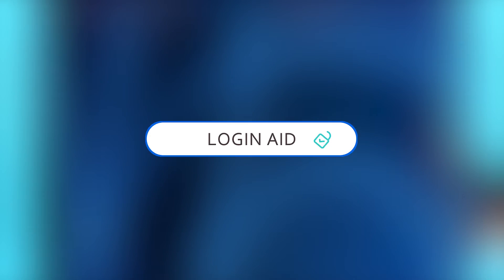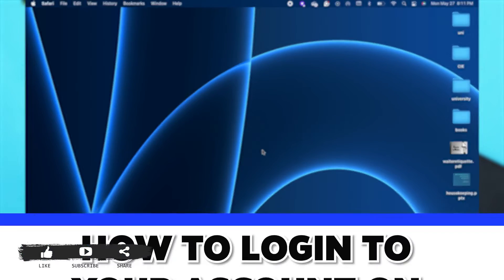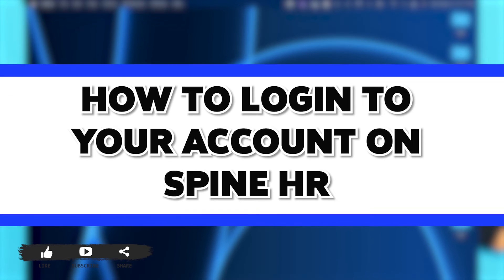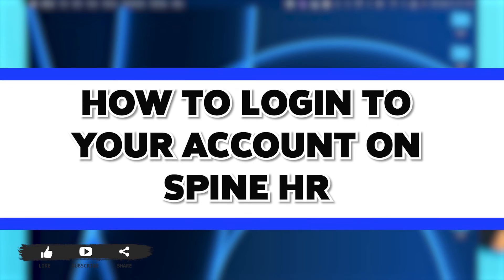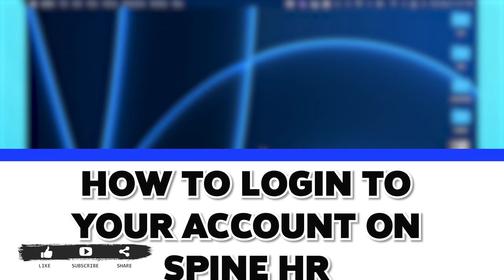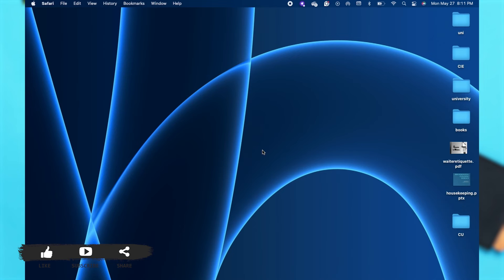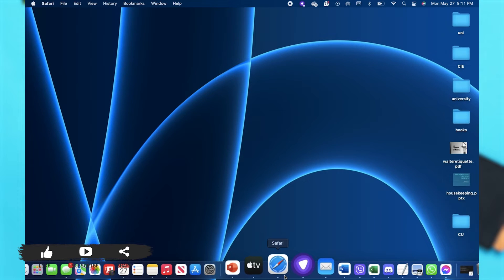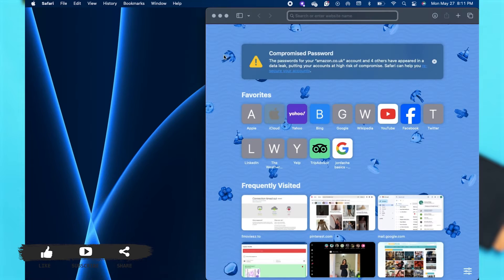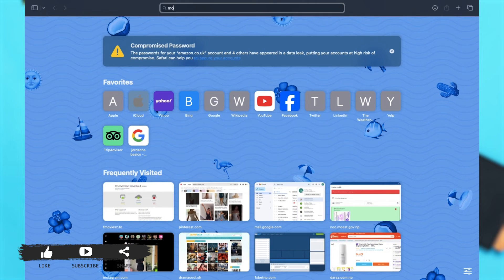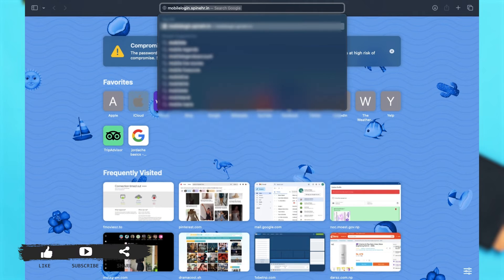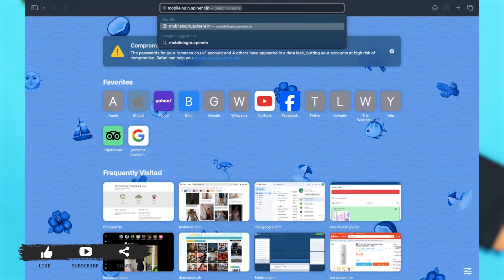Hey guys, welcome back to our channel Login Aid. In this video, I'm going to be showing you how to log into your account on SpineHR. Firstly, you'll have to go to your preferred web browser — here I am using Safari. Then in the search box, search for mobile login dot spinehr dot in, then press enter.